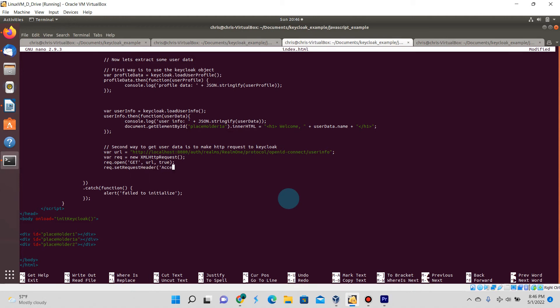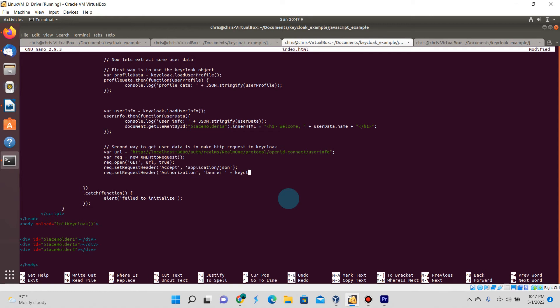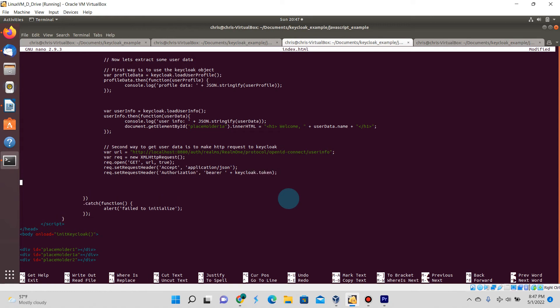Here we're going to be setting the request headers for this XMLHttpRequest object. For this to work you do have to pass in the access token. With the Keycloak object there is a token variable that you can invoke which is basically the access token, not the ID token.